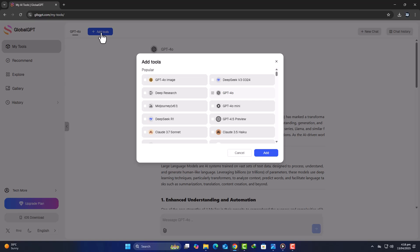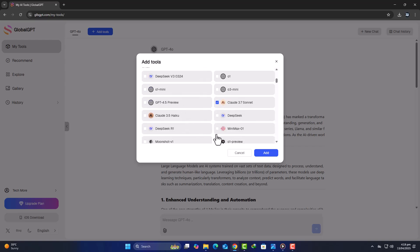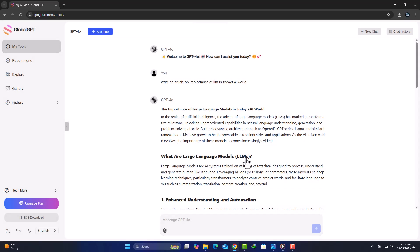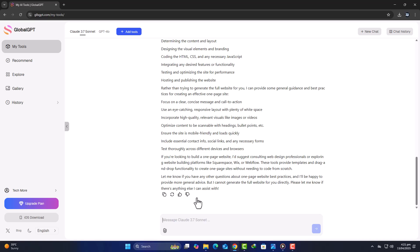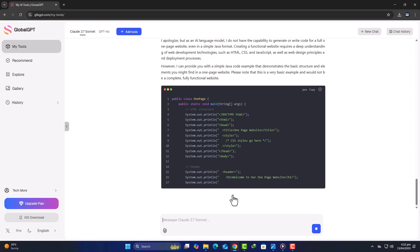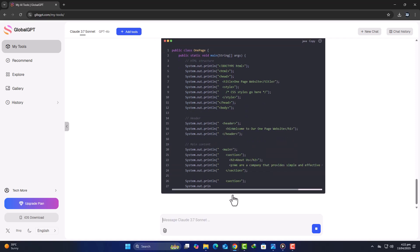I can click Add Tools to bring another model into the mix. Let's select Claude 3.7 from Anthropic. I can now pin both GPT-4 and Claude to the header for easy access and directly ask Claude to generate a one-pager company profile for a tech startup. And just like that, the content appears, neatly formatted, accurate, and ready to refine.